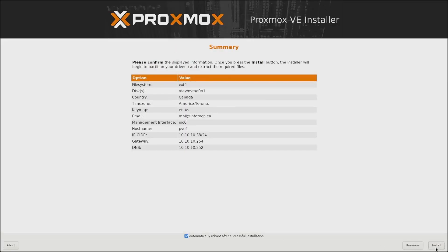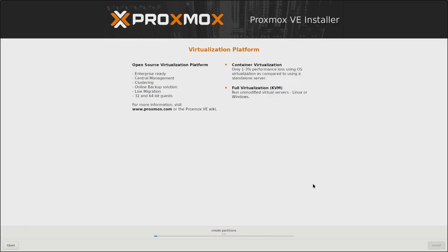And finally, we get to a summary page where we can review all of the configurations that we made. Also, notice we have this option checked off to automatically reboot after a successful installation, which I will leave checked off. And once I'm happy with all of my selections, I will click on Install. And then we'll wait for the installation to be done.